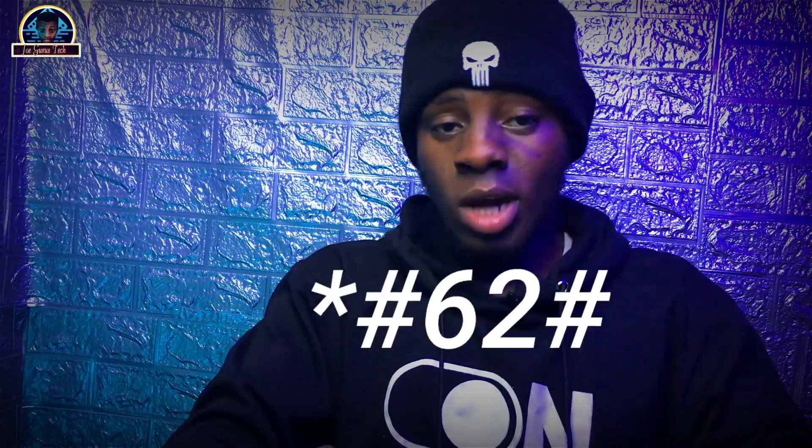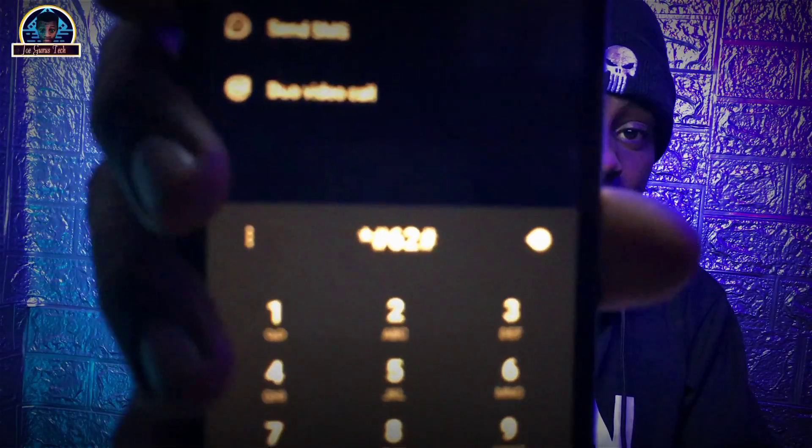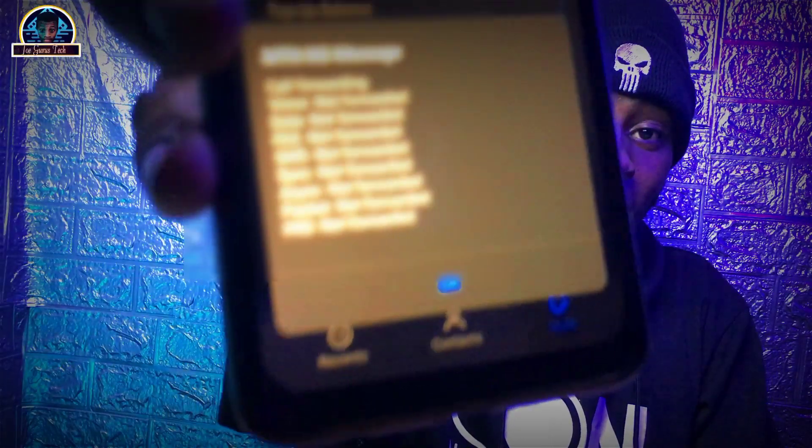To get started, you need to cross-check if your phone calls are being monitored or if someone is forwarding your calls. To do that, you just have to dial this Android secret code — I'm going to leave it on the screen. Once you dial it, it's going to prompt this code and list out if your calls have been monitored or forwarded.